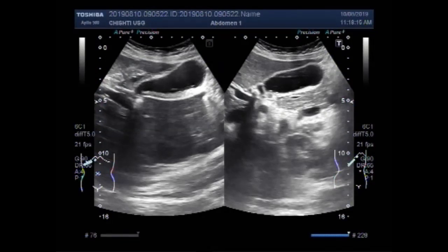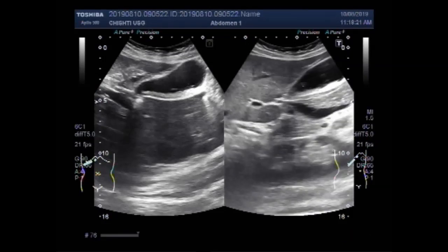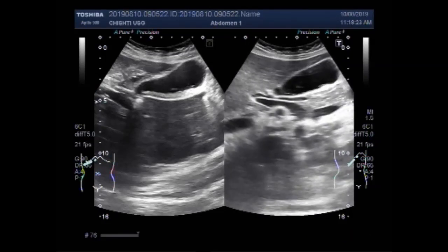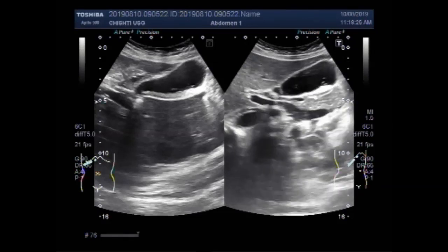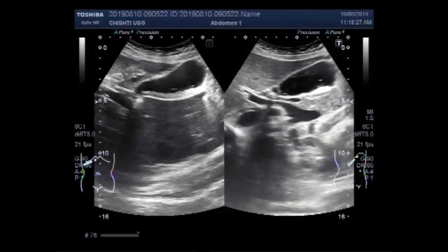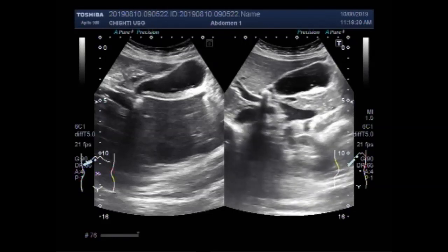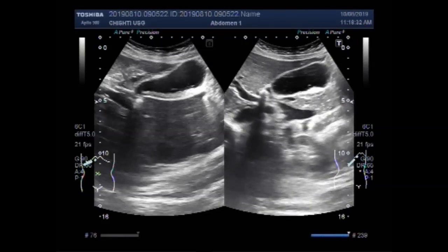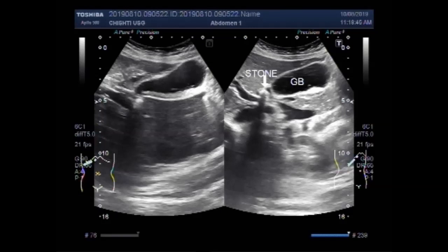There are two small videos showing gallbladder sludge, also known as biliary sludge. In this first video, gallbladder sludge is seen lying along the posterior wall of the gallbladder, and a stone is also seen in the neck of the gallbladder.